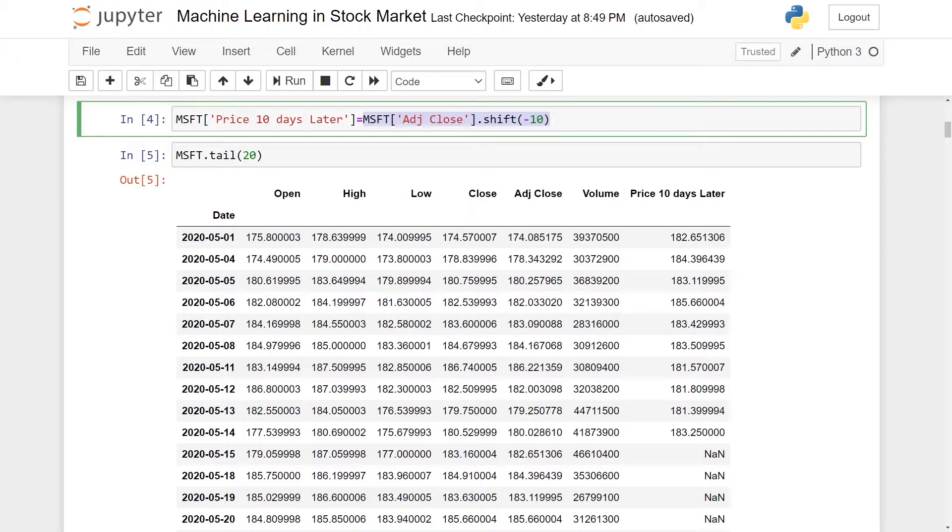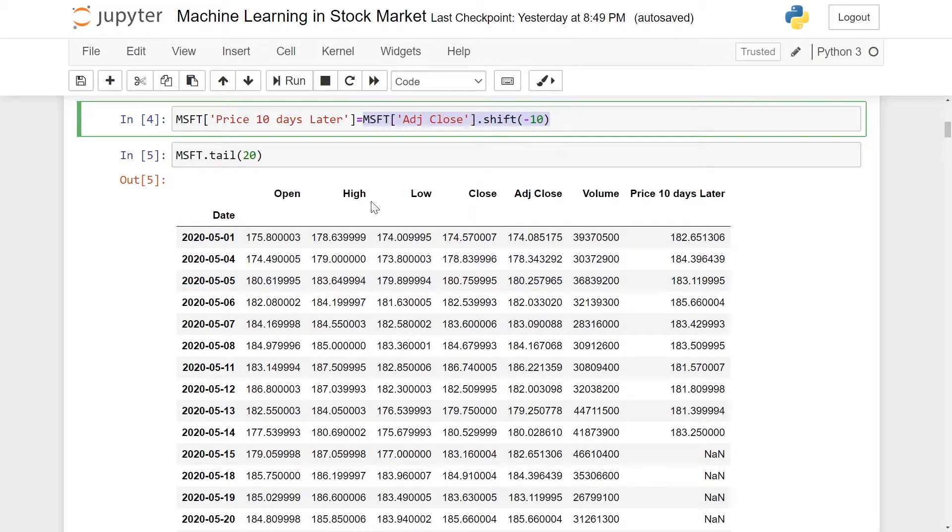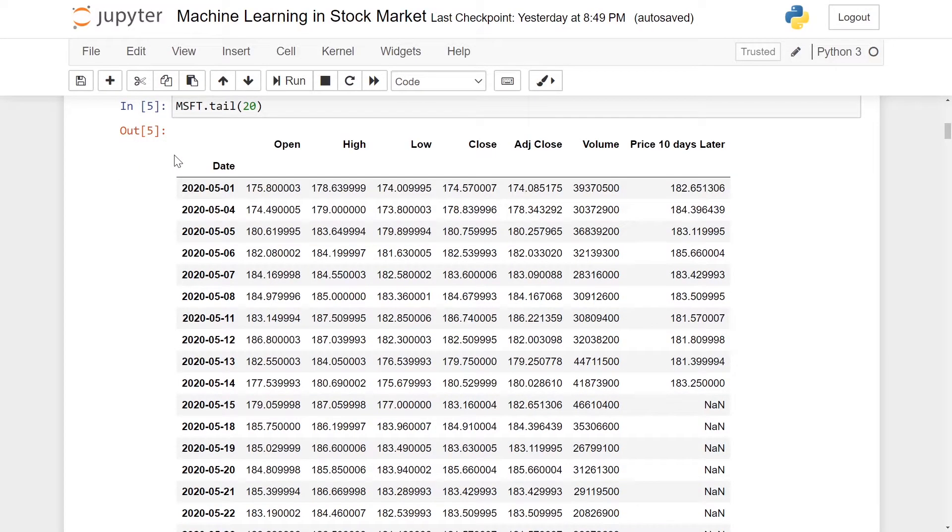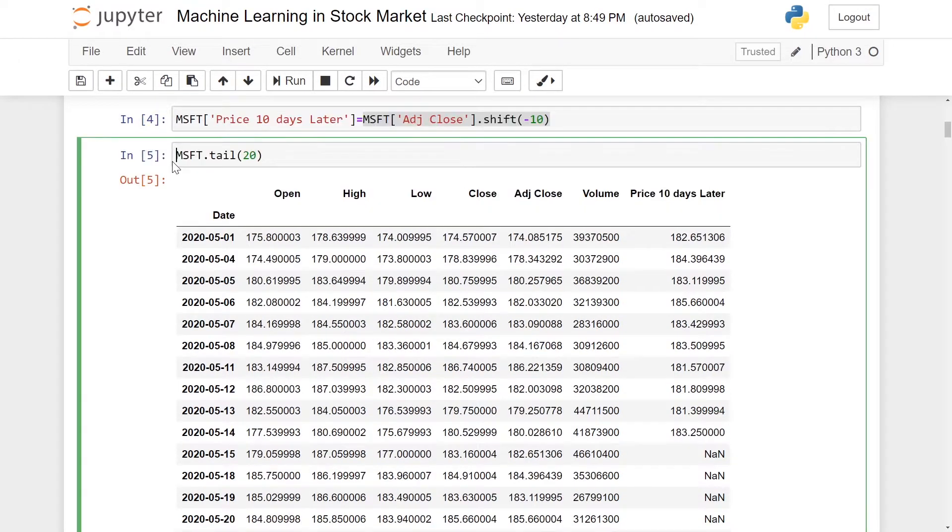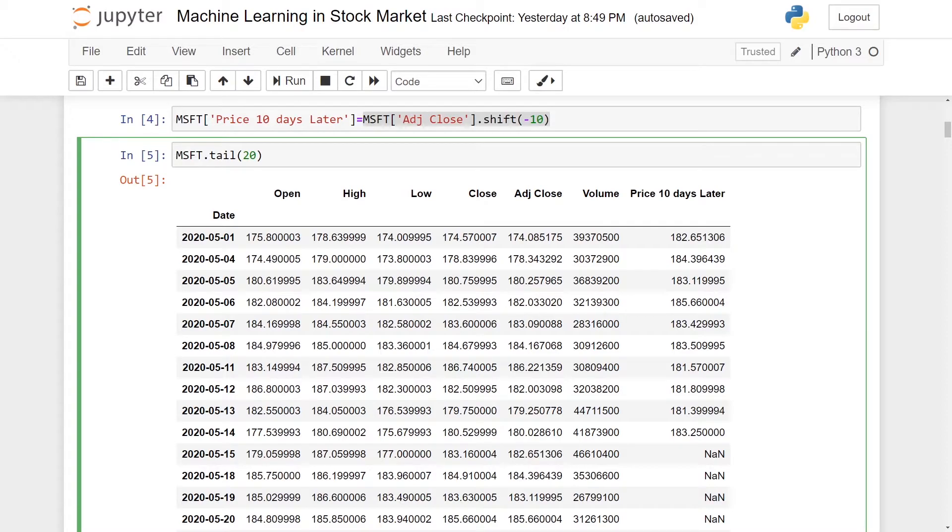For example, if a particular row is at row 10, dot shift minus 10 will shift it, so you end up at row 0. We'll replicate the adjusted close as the price 10 days later.